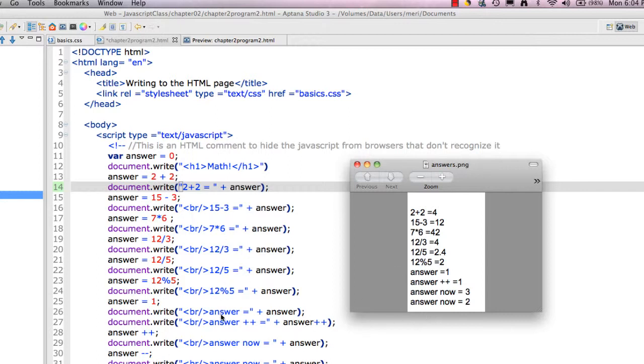So those are your basic math operations in JavaScript. Precedence does matter, so does parentheses. It's your basic math rules.